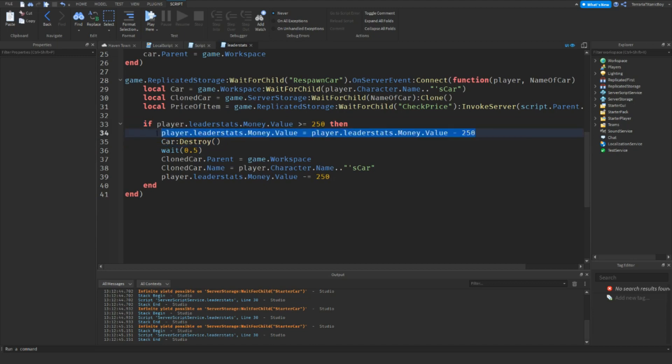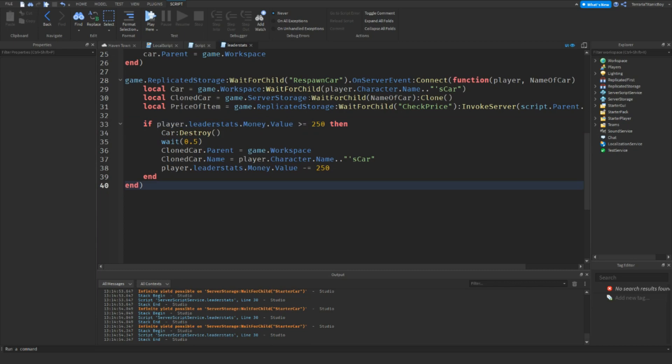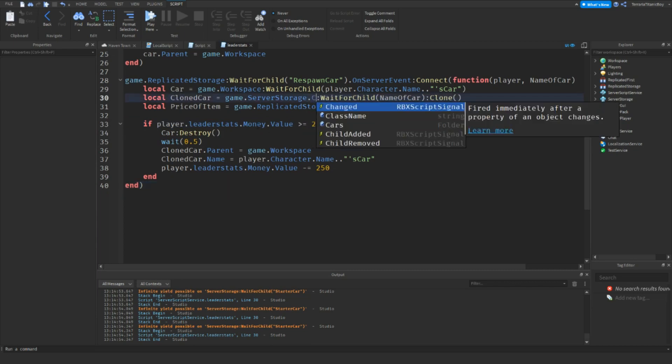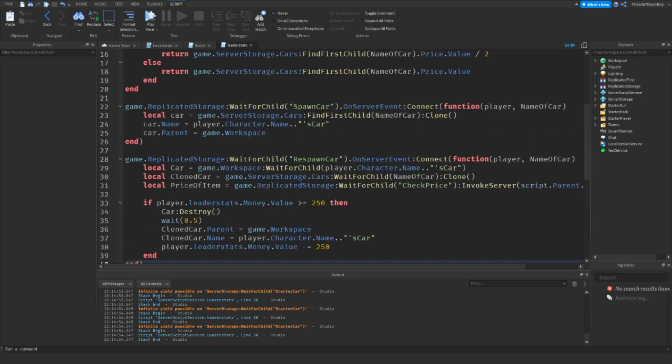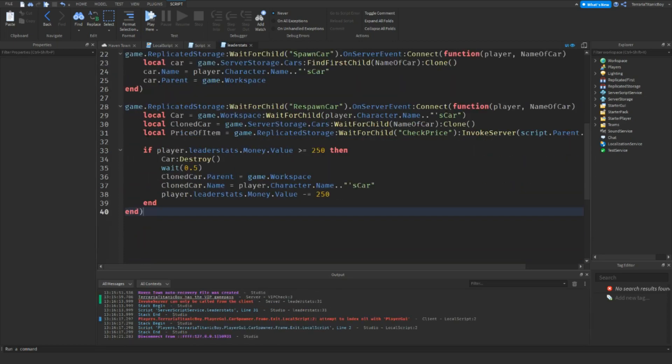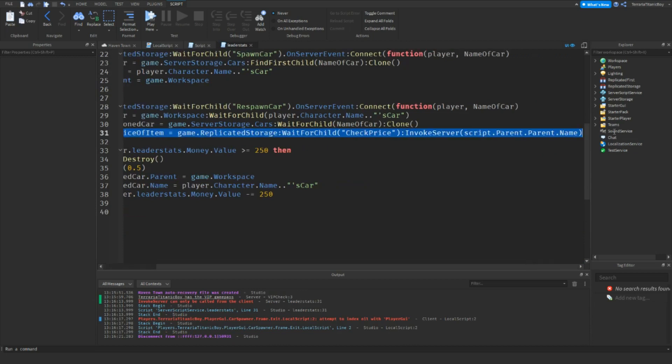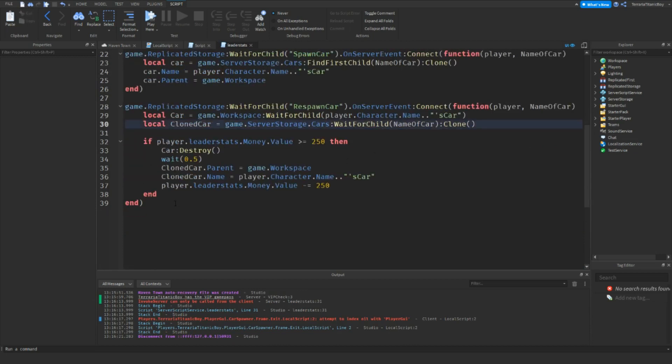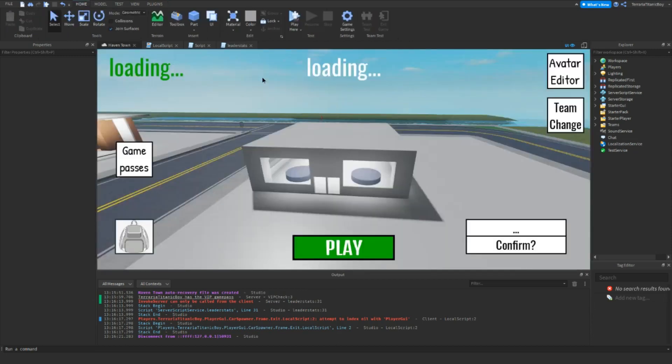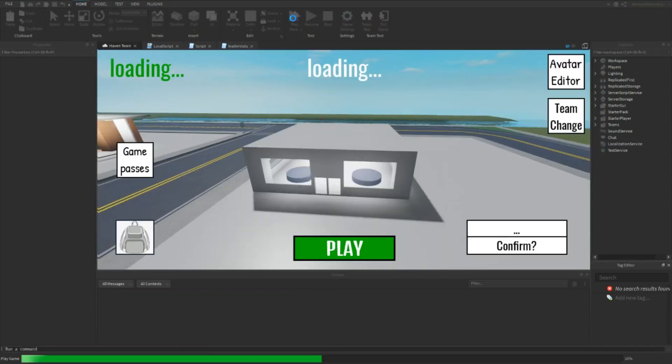Actually we're just going to get rid of this bit. We're going to do clone car.Cars and then wait for child. We're just going to get rid of this line since at the moment it's just 250. And we'll give it another go.